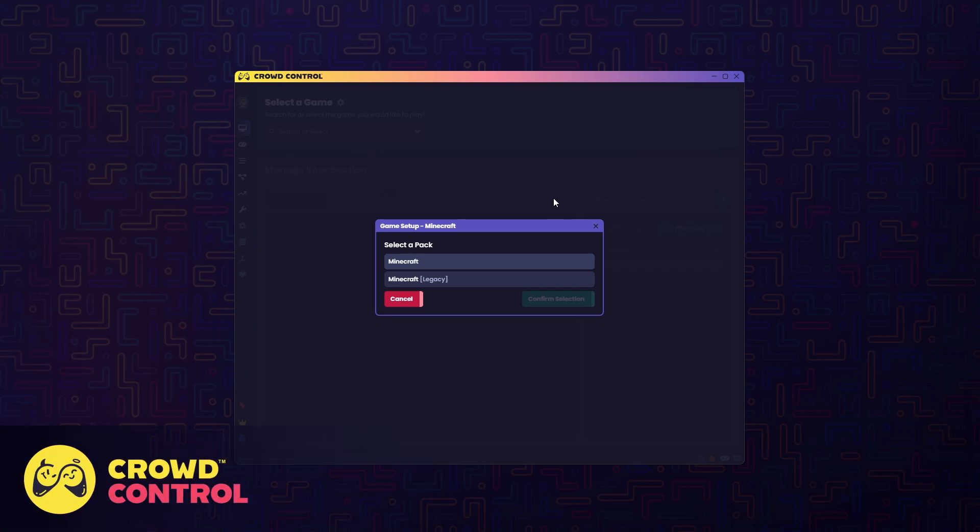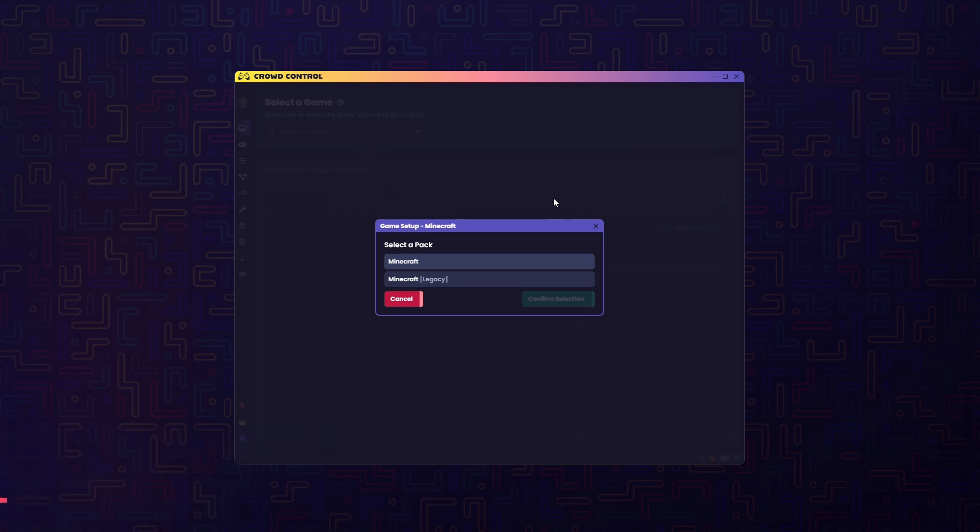Hey there! Let's set up a local single player session of Minecraft with Crowd Control. The first thing you'll want to do is select Minecraft from the games list.